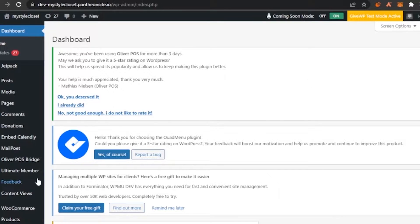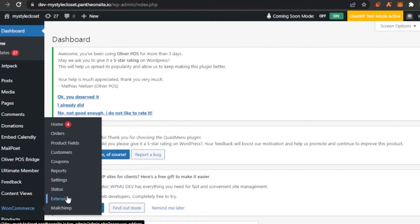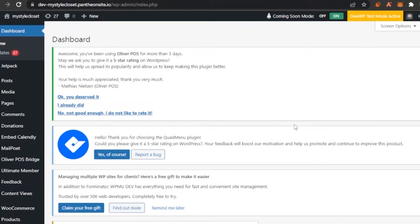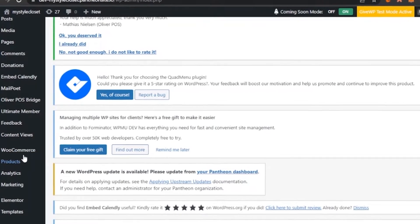After you've activated WooCommerce, it will be shown in your plugins. I have a short menu which includes Home, Orders, Products, Customers, Coupons, Reports, Settings, Status, Extensions, and Mailchimp. You can integrate WooCommerce onto your WordPress and host your website on it. Now let me show you how to add a custom payment method.